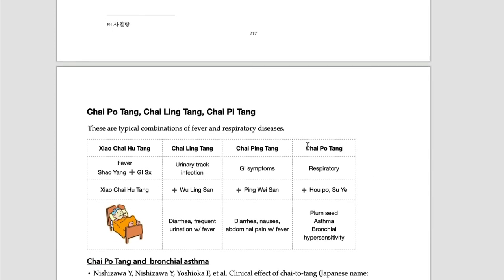Chai Po Tang is commonly used for asthma and bronchial hypersensitivity, chronic coughing conditions, and allergic rhinitis or asthma. This is a commonly used formula.